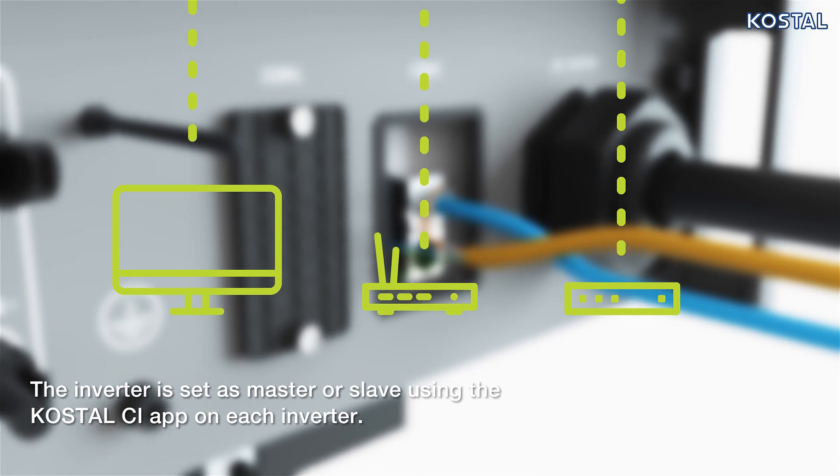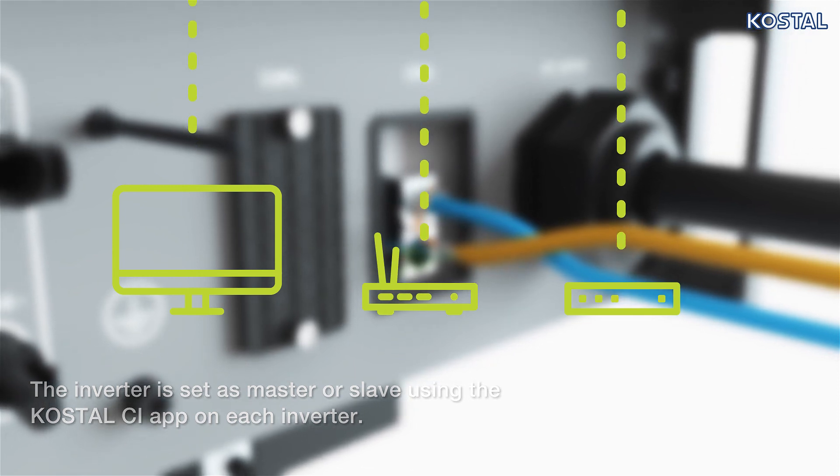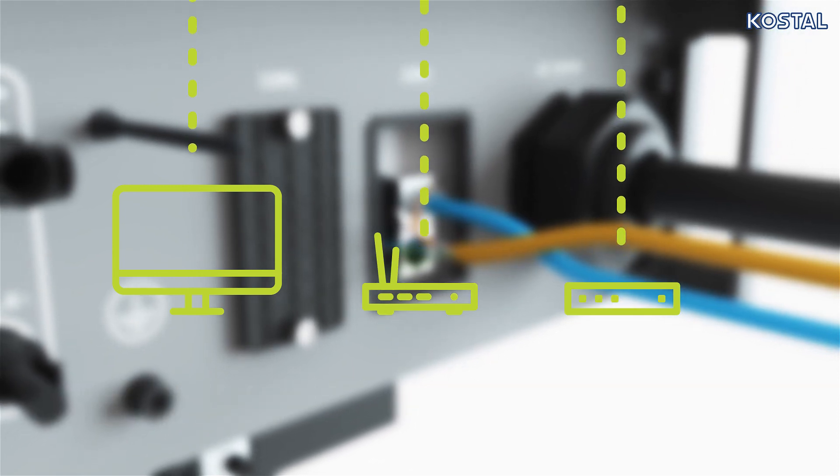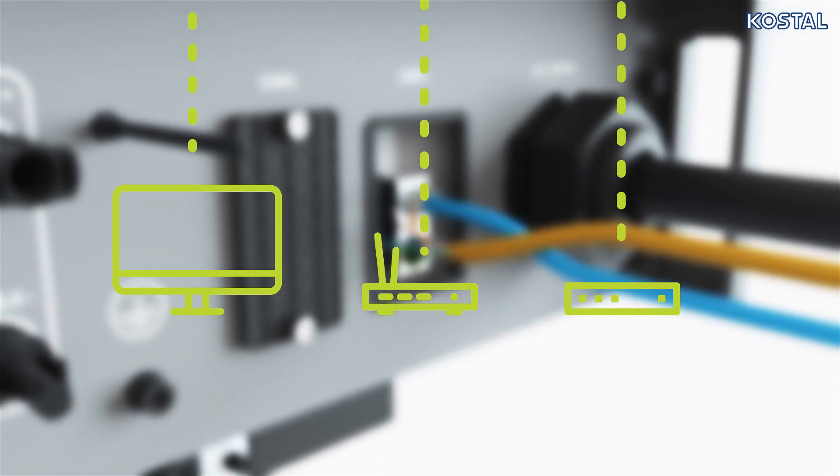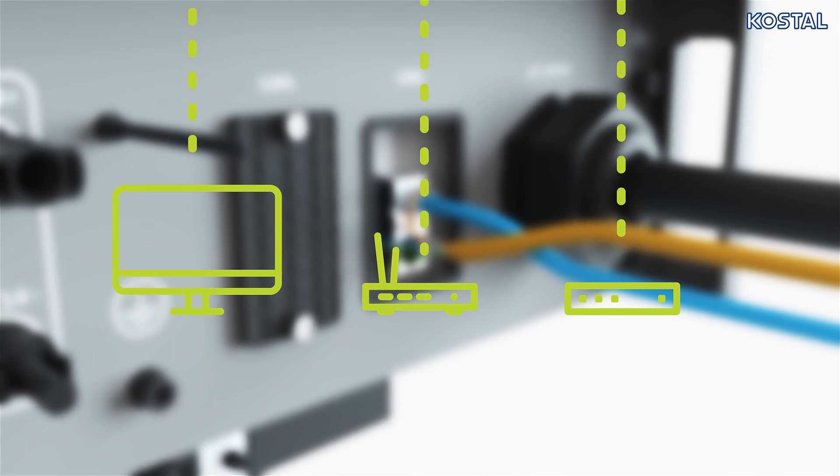Note, the second LAN RJ45 socket is used as the communication connection for further inverters.